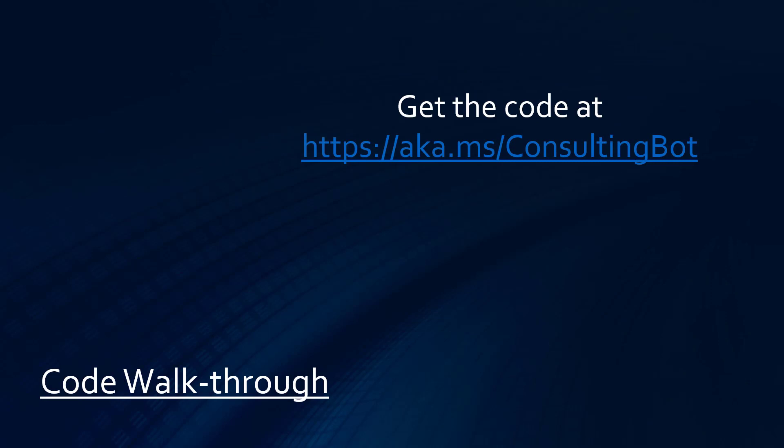So, let's do a code walkthrough. And you can get the code at https aka.ms slash consulting bot. Also, here are a couple of other videos that I'm assuming that you've watched and understood before you'll really understand this code walkthrough.